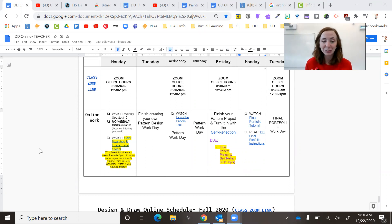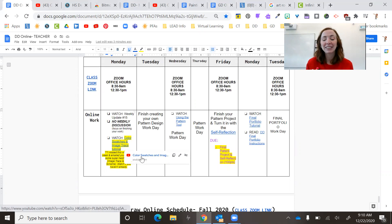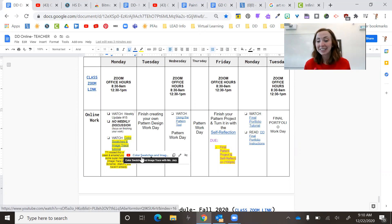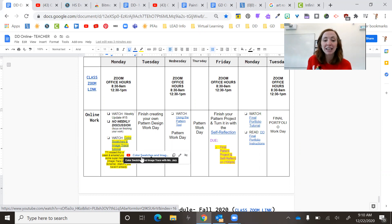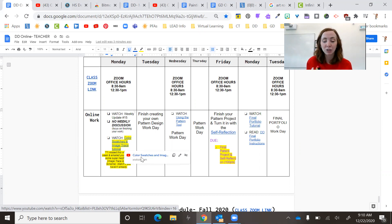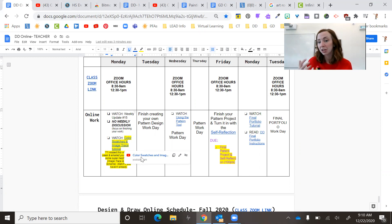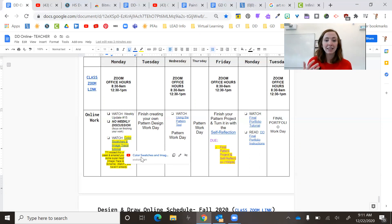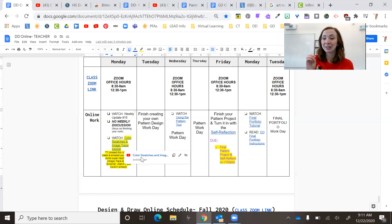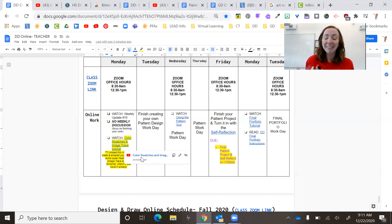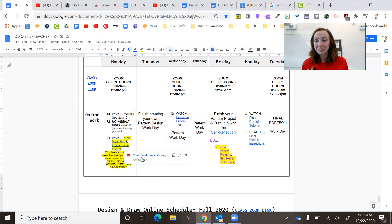I do have a little note right here. I emailed you the Tuesday before break because I realized that I created this color swatches and image tracing tutorial that is super helpful because image trace is probably going to be the number one way that you do your pattern design. And then I forgot to include it in the previous week.